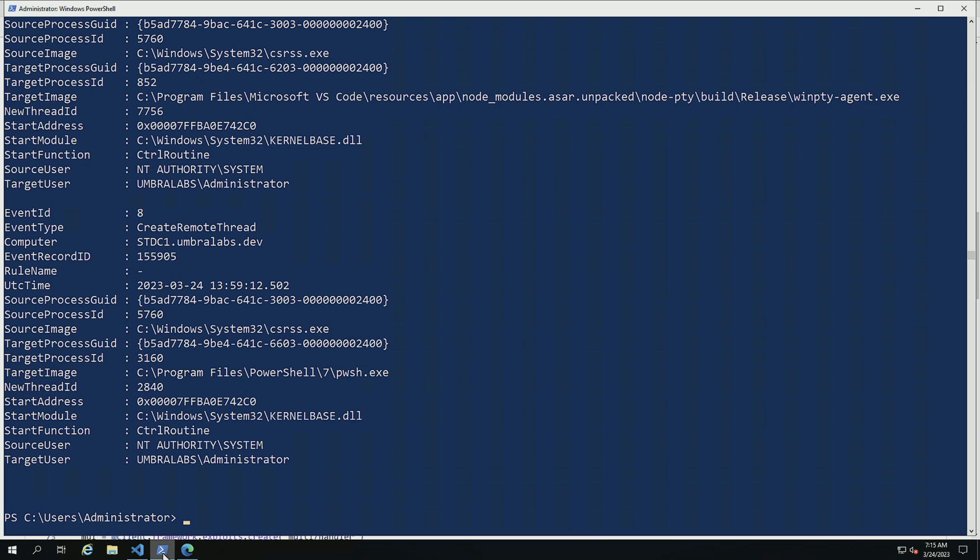So let's take a look at the different fields that we have available to us. We have the source process GUID, the source process ID and the image. We also have a target process GUID and a target process ID and target image.